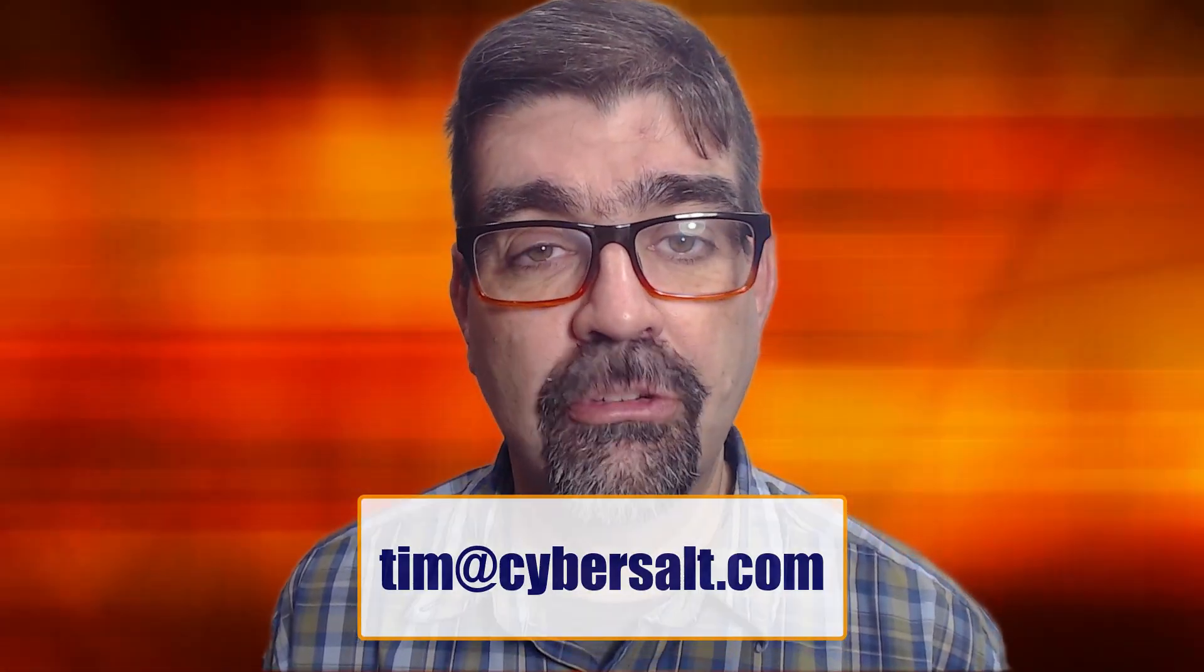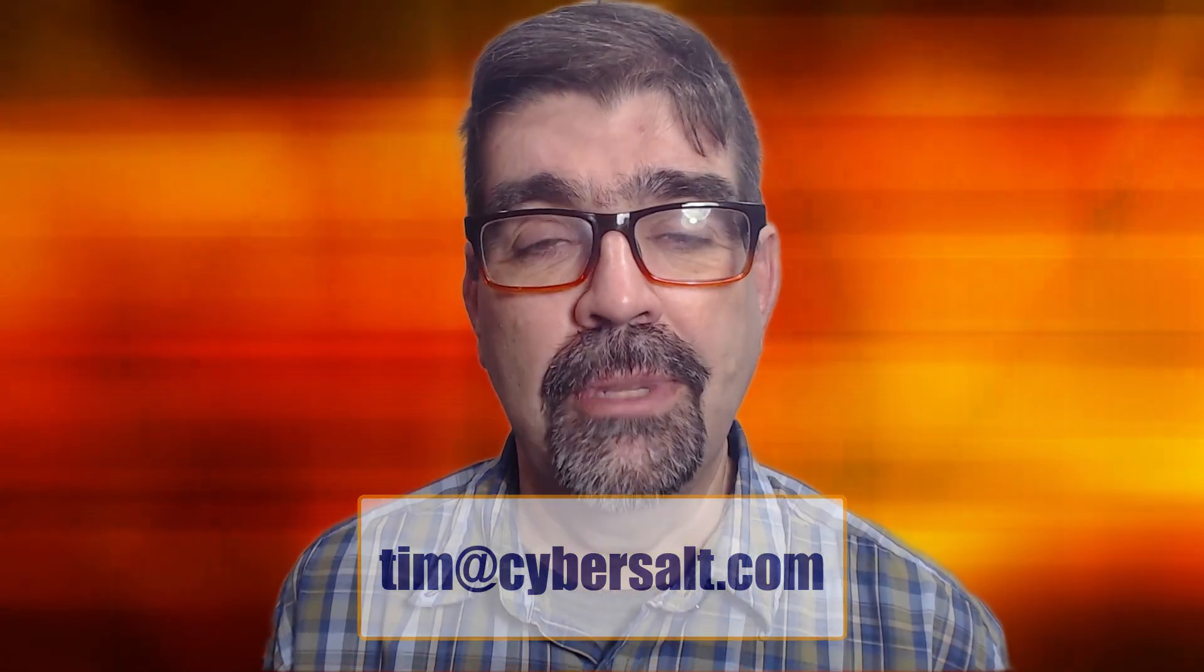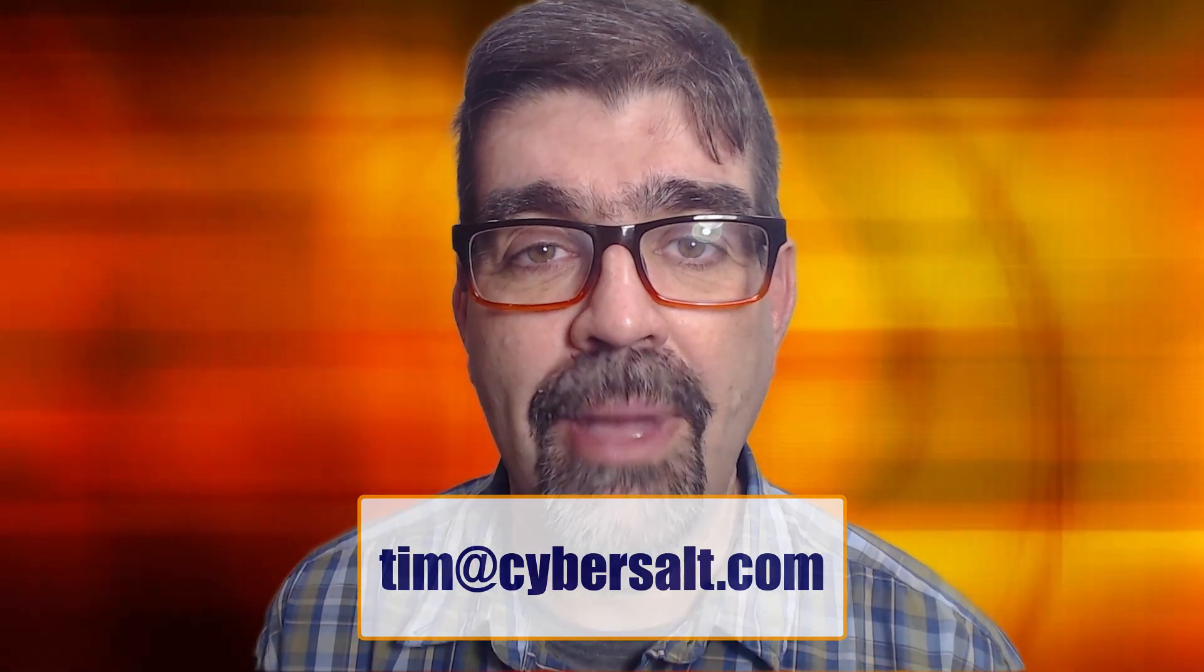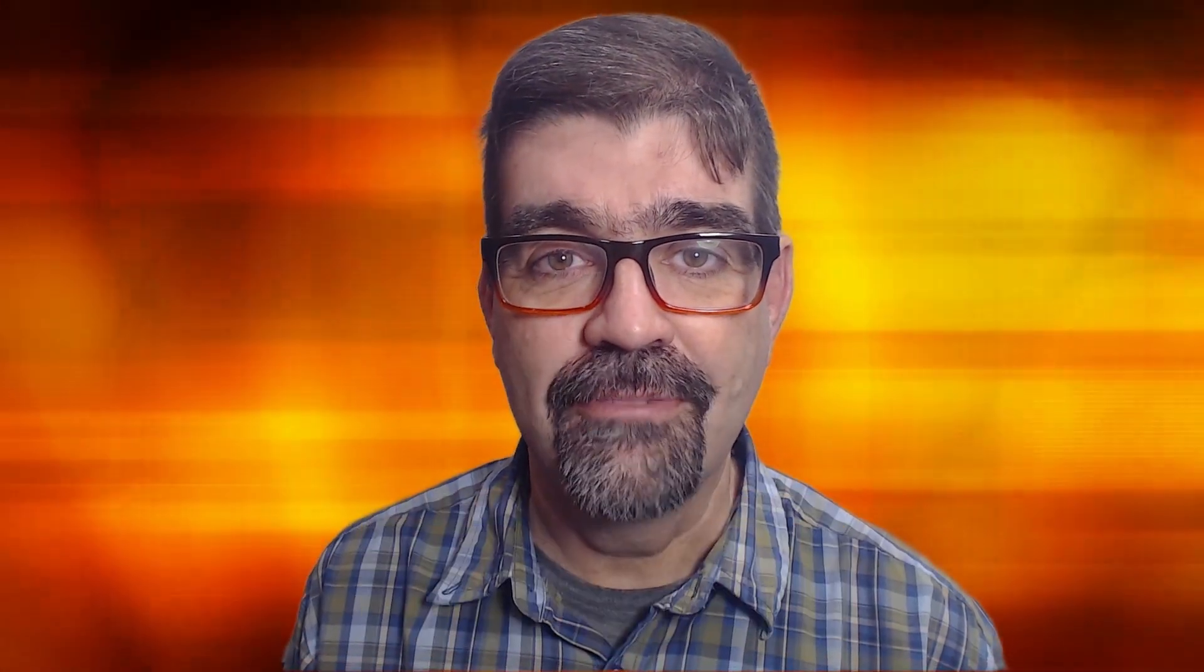I also build Joomla sites, maintain them, and migrate them to Joomla 4. So if you're looking to hire someone short-term or long-term, or even just to get you out of a spot, send me an email tim@cybersault.com and let's talk.